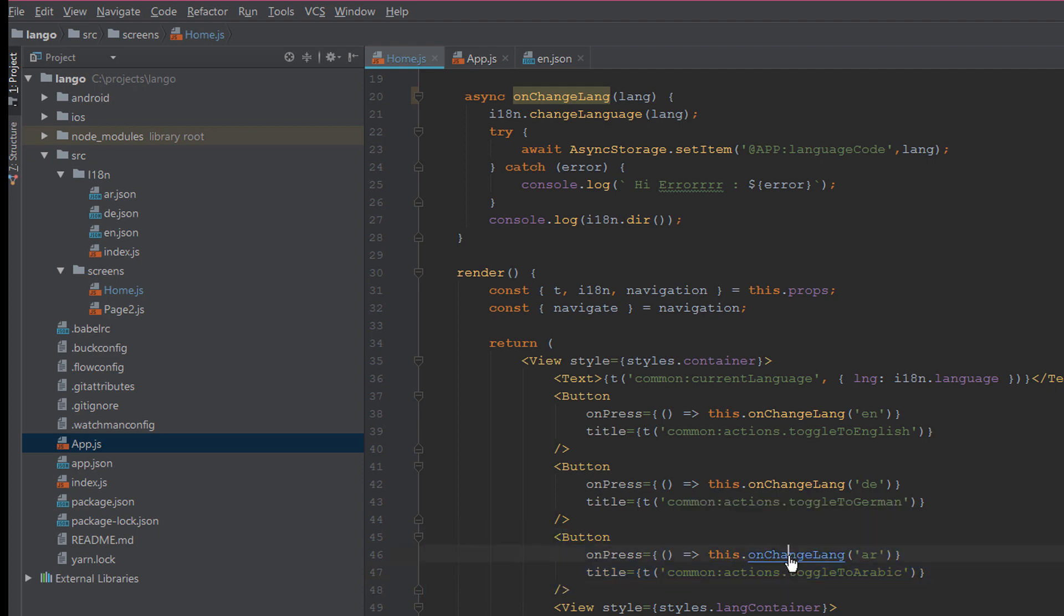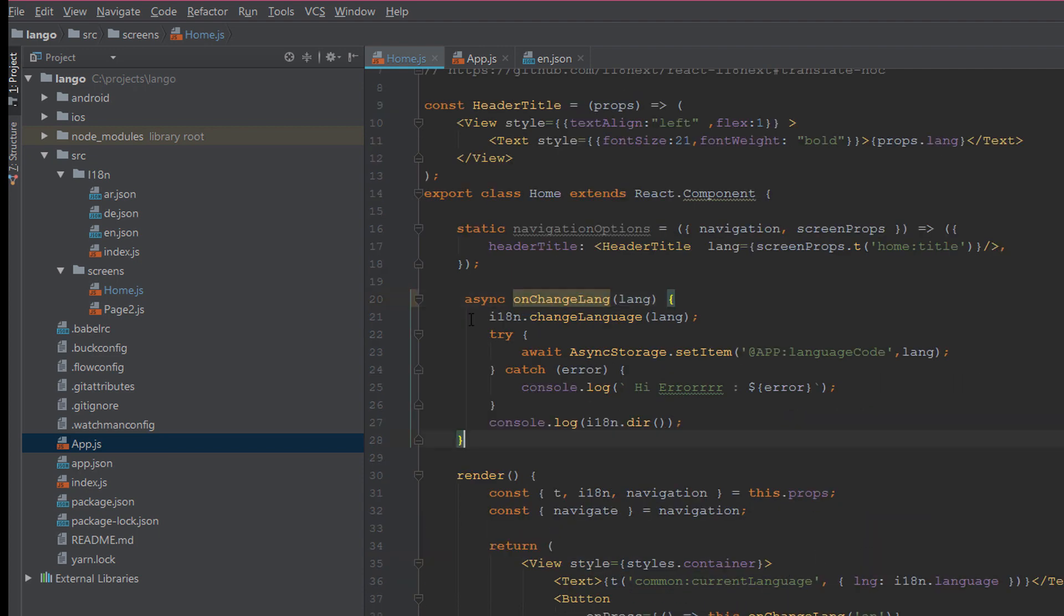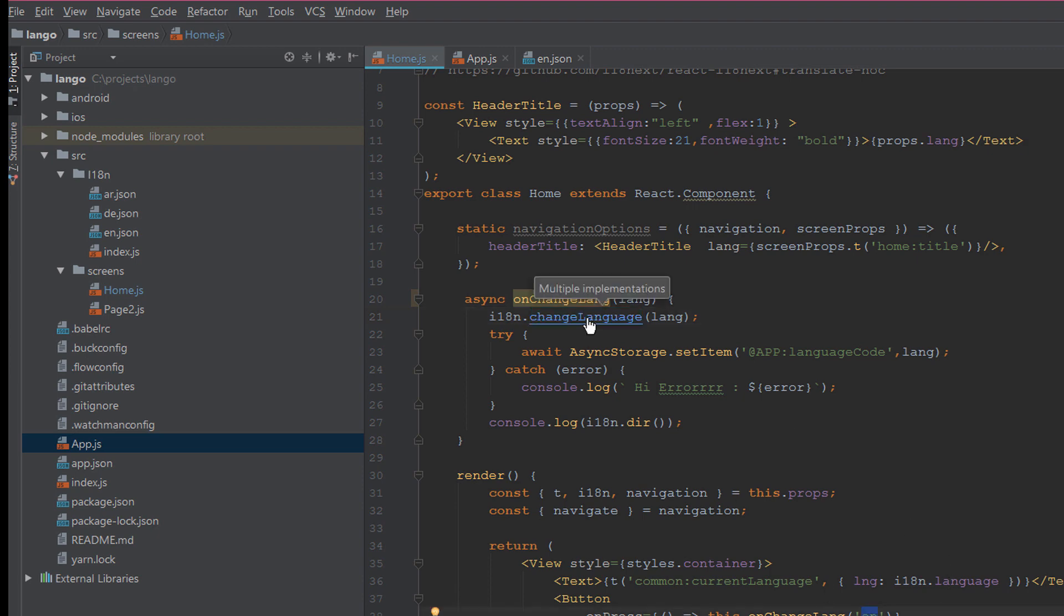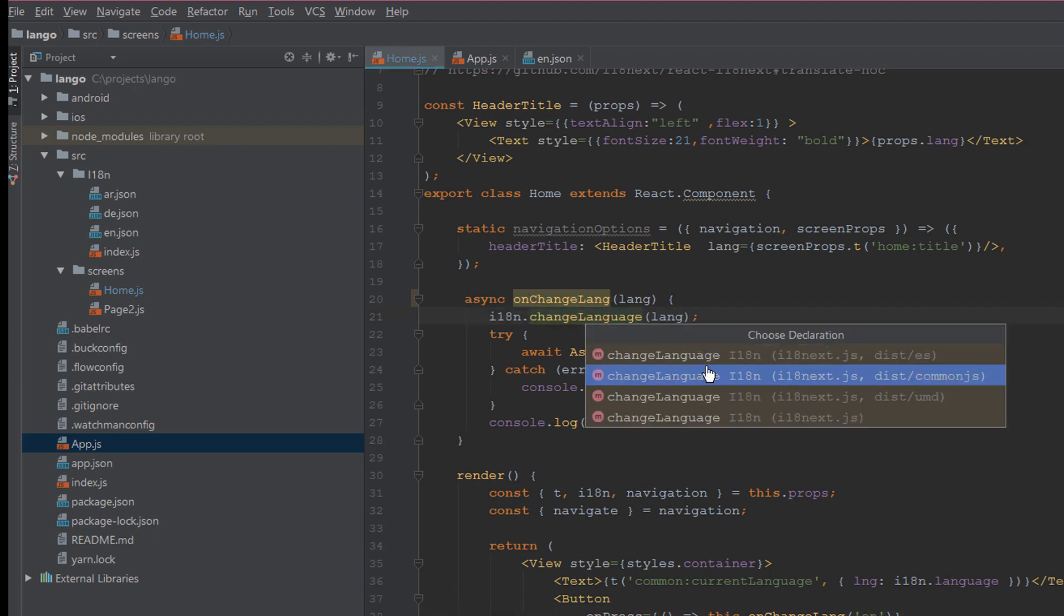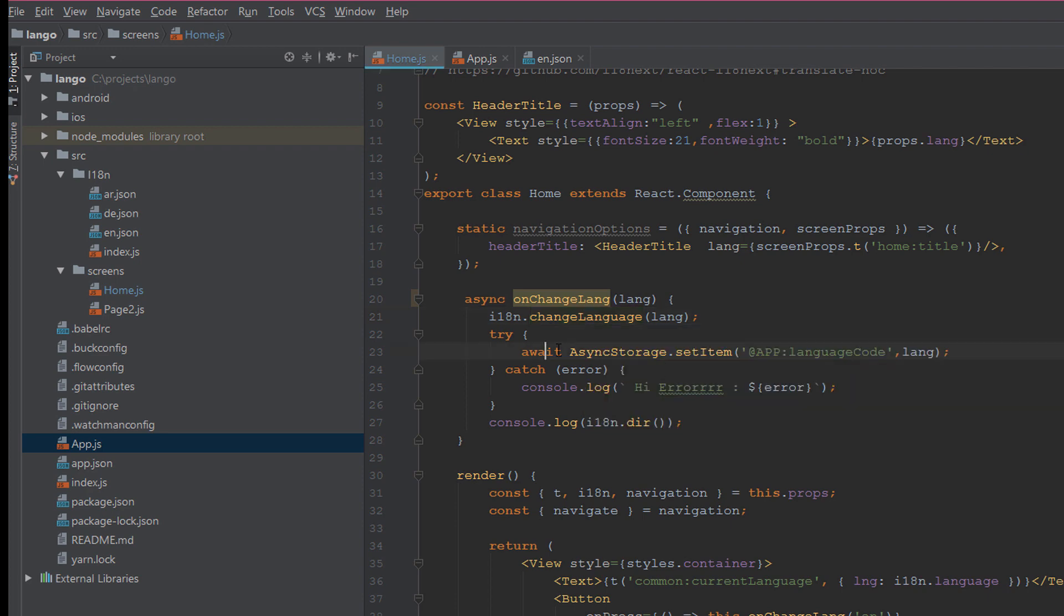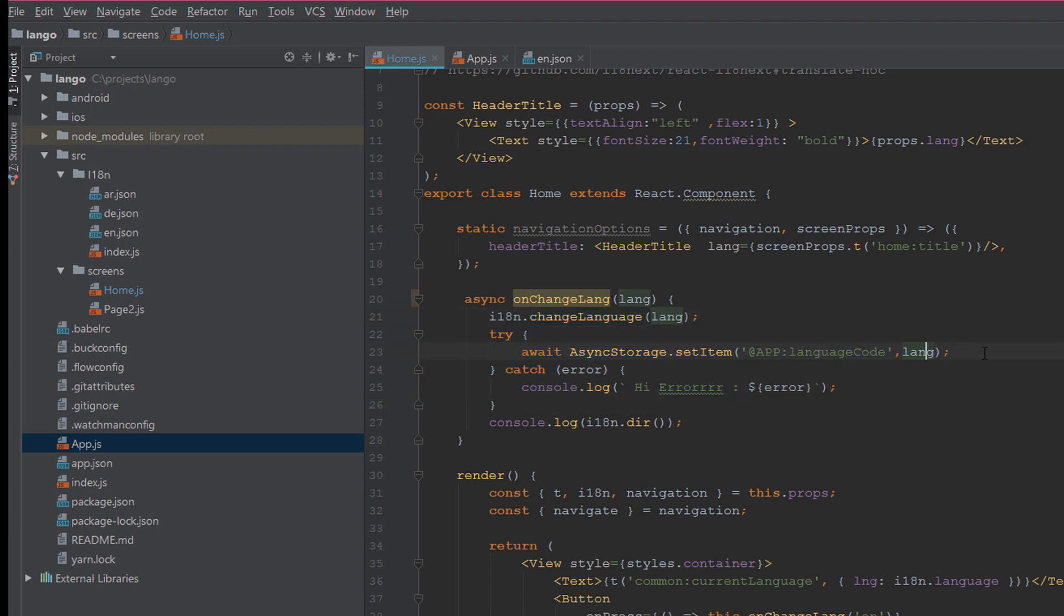It is very easy to use as you see. On change language is a function. First take the current length, we pass here the current length code, and change the language based on the parameter. Change language is a function into the i18next framework.